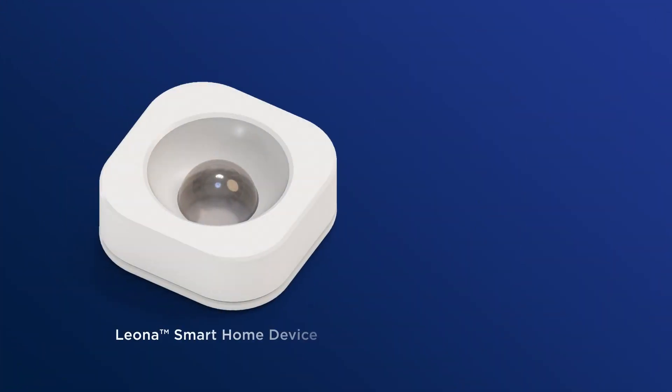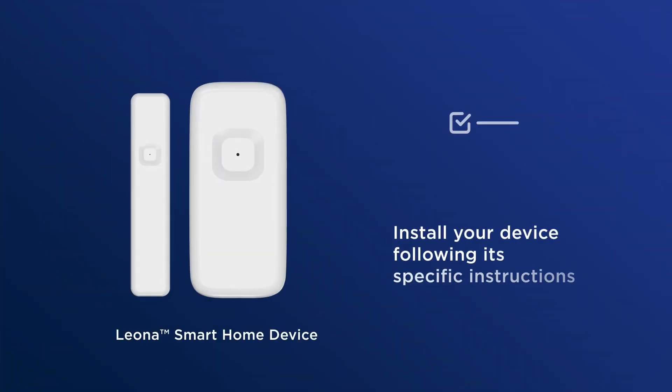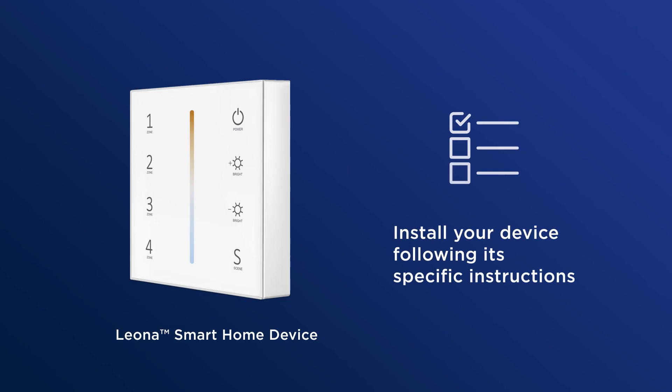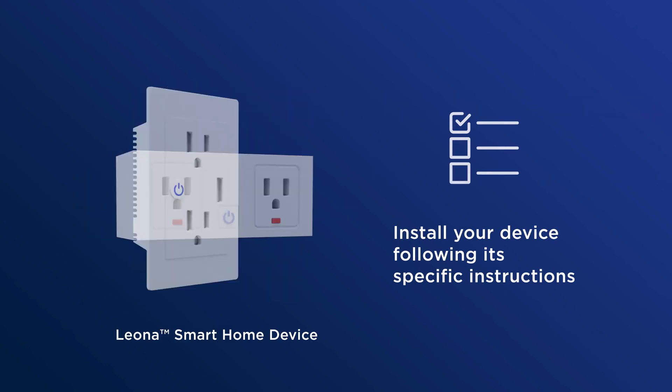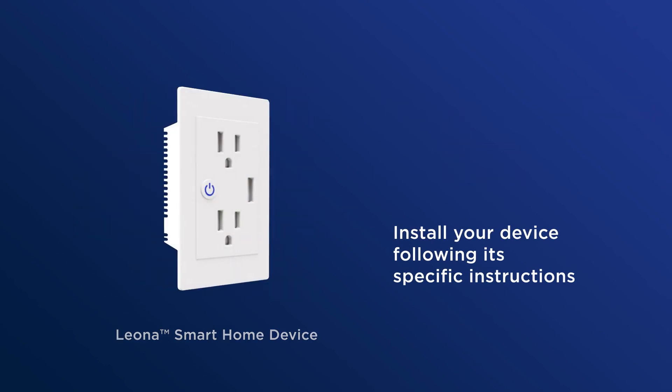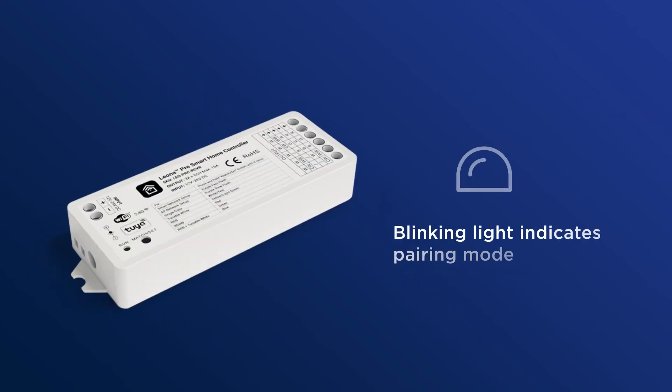To begin, install your Leona Smart Home device according to its specific instructions. Once installed and power has been applied, a light on your device will start blinking. This means that your device is now in pairing mode.